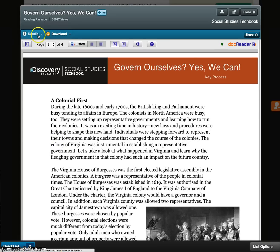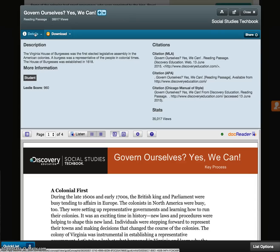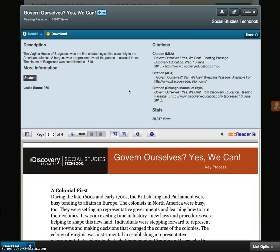Back at the top, if you click on the Details button, it expands to give you some additional information, including ready-made citations. If you were using this document in a report or presentation, you can simply copy the appropriate citation.